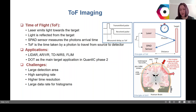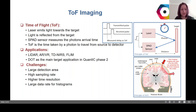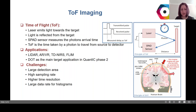We focus on diffuse optical tomography as the main target application in Quantic phase 2. The challenges we have are large detection area, high sampling rate, higher time resolution, and large data rate for histograms.